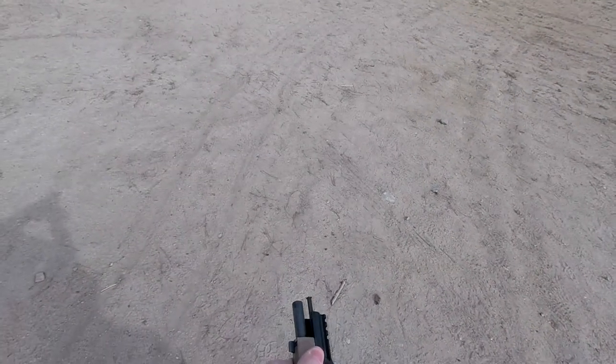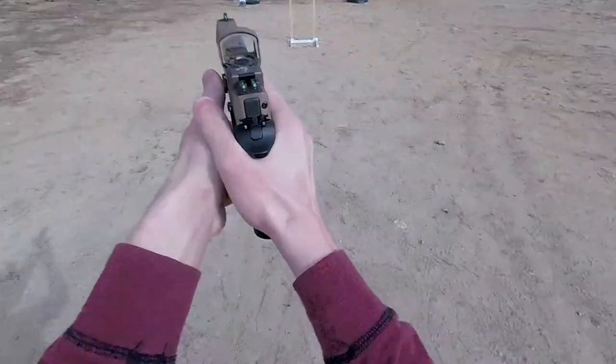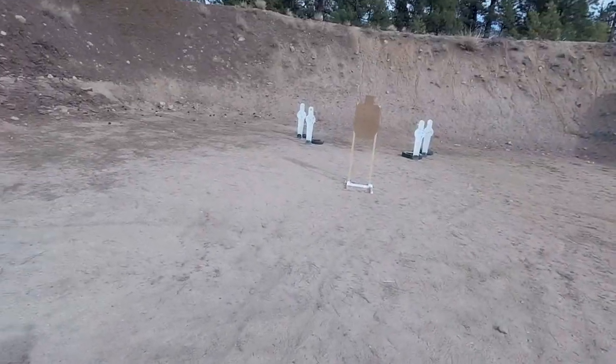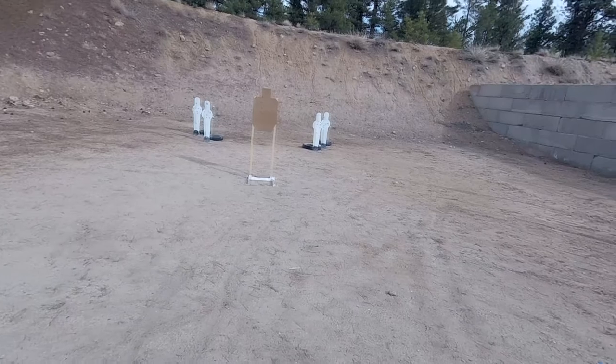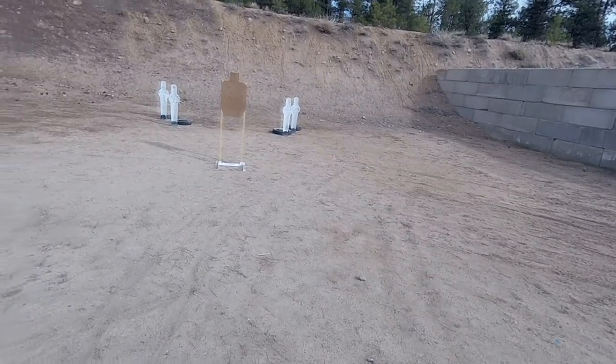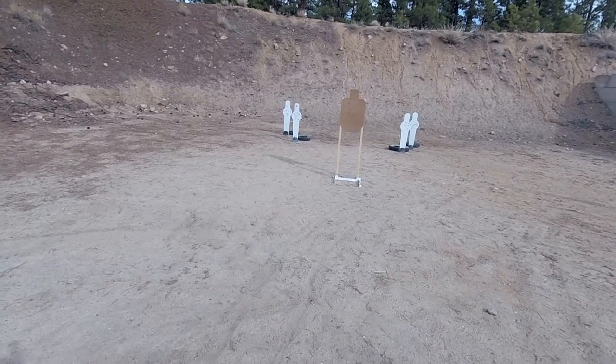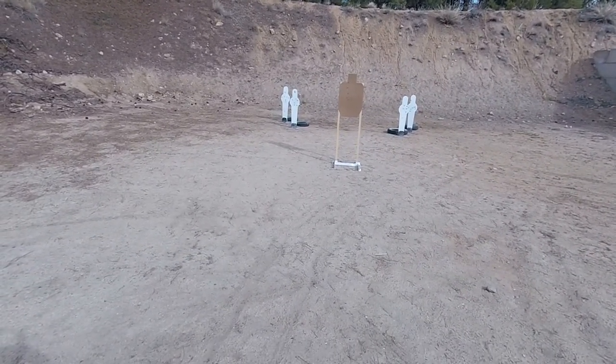I am using my 320x VTAC with DeltaPoint Pro in Carry Optics Division with my GLS holster. In the past, I have done both overall and division scores. Now that I'm shooting a modern gun with a cheating sighting system and fully loaded mags, I'm just going to do overall for stages and both for the full match.